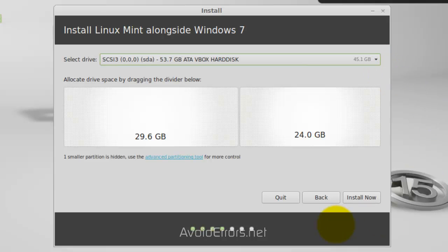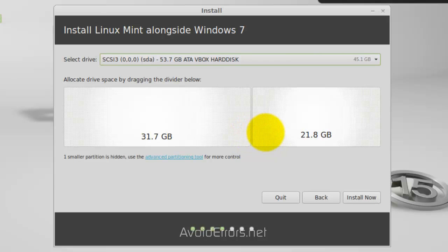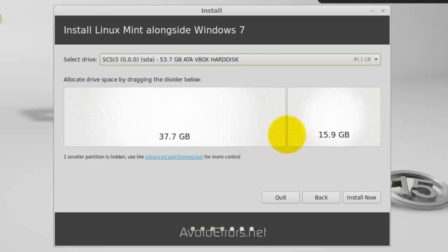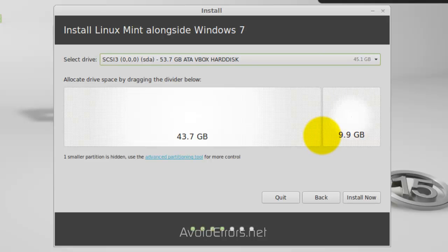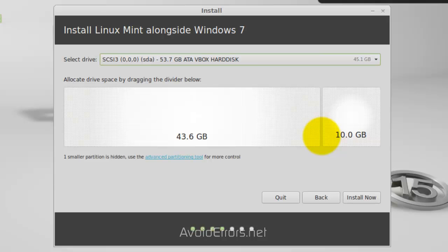Now, by default, Linux Mint selected 24 gigs and the remainder for Windows 7. I'm not going to use 24 gigs for my Linux Mint installation. So, I just need to grab on the handlebar here and move it to the right to select a 10 gigs partition for my Linux Mint 15. Perfect. Now, I have 10 gigs for my Linux Mint and the remainder for Windows 7. Very simple. Install now.